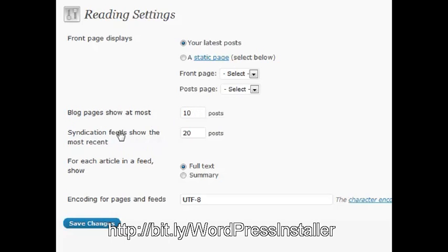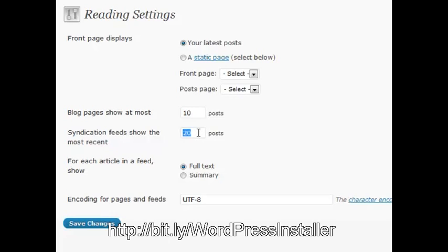Also, the syndication feeds show the most recent. A lot of times, I will actually put a higher number in here because I want whoever's reading my feed to be able to see more posts and have access to more content. So I will put that at a higher number. But if you're using a feed for something of your choosing, sometimes you may want to put that at a lower number.